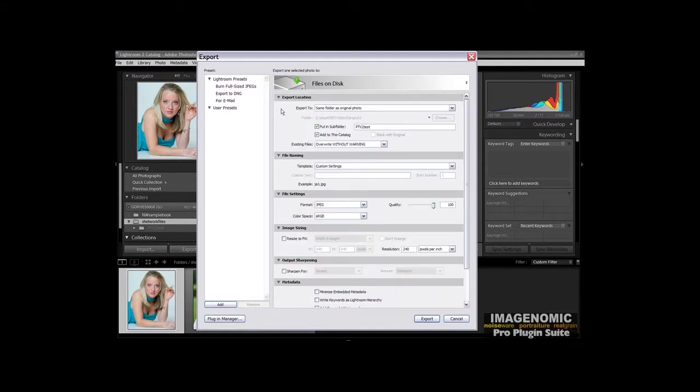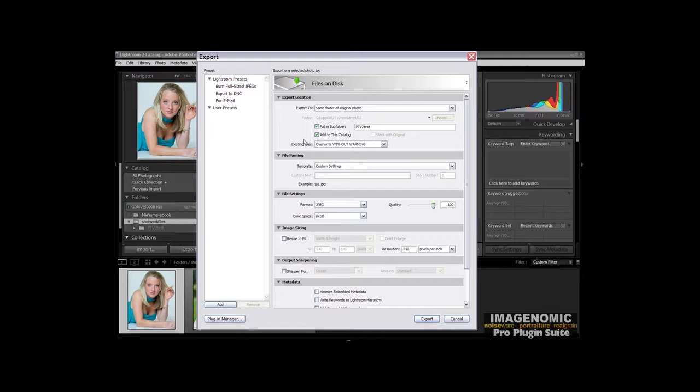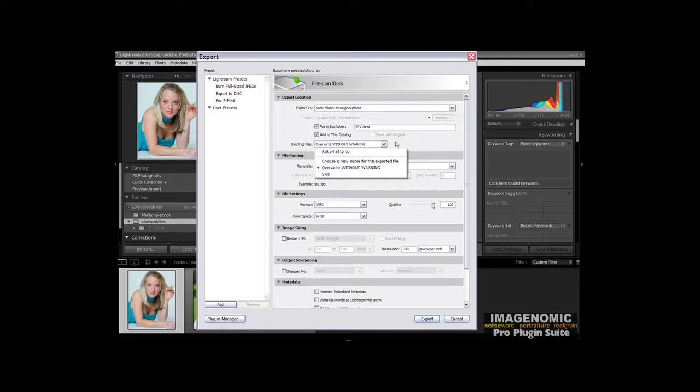For the location, we're going to go Same Folder as Original Photo. You have choices here, Specific Folder, Same Folder. We're going to put it in a subfolder also, which we've got PTV2 Test. This separates the test files out. Then we're going to have to have checked Add to this Catalog. That's important. If not, it won't add it to the catalog and you won't see them showing back up in Lightroom. In Existing Files, we're going to click Overwrite without warning because we're just testing here.